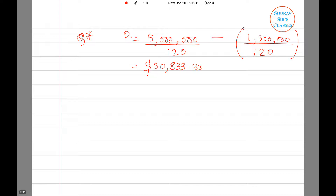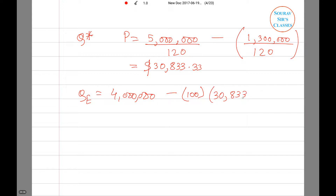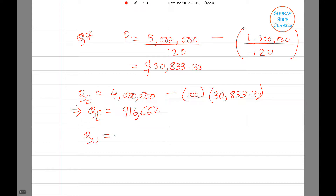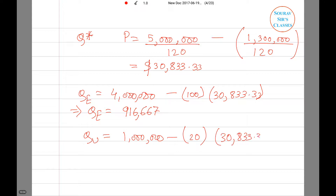Substituting the value of P into the demand equations for the European and American markets, we get QE equals 4,000,000 minus 100 times 30,833.33, which gives QE equals 916,667 units. Similarly, QU equals 1,000,000 minus 20 times 30,833.33, which gives QU equals 383,333 units.